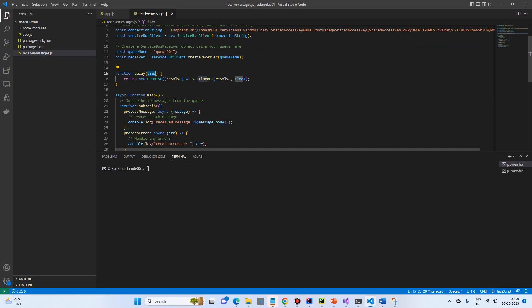And that will be in milliseconds. So it is just creating a promise to resolve and set the timeout.